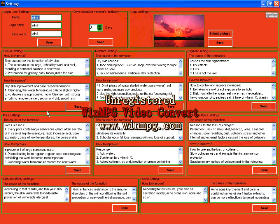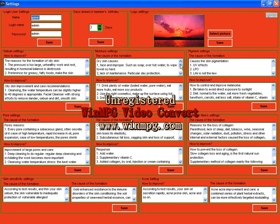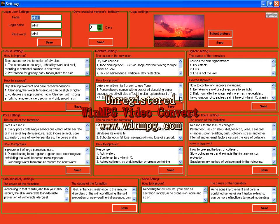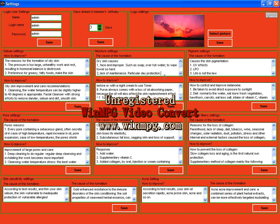Now, Setting. Setting is about the reasons and suggestions of skin problems. For example, moisture settings. The cause of the formation means the cause of the dry skin. Now here in this system, there are five causes of dry skin. How to improve, there are seven suggestions. All of this information you can change by yourself.